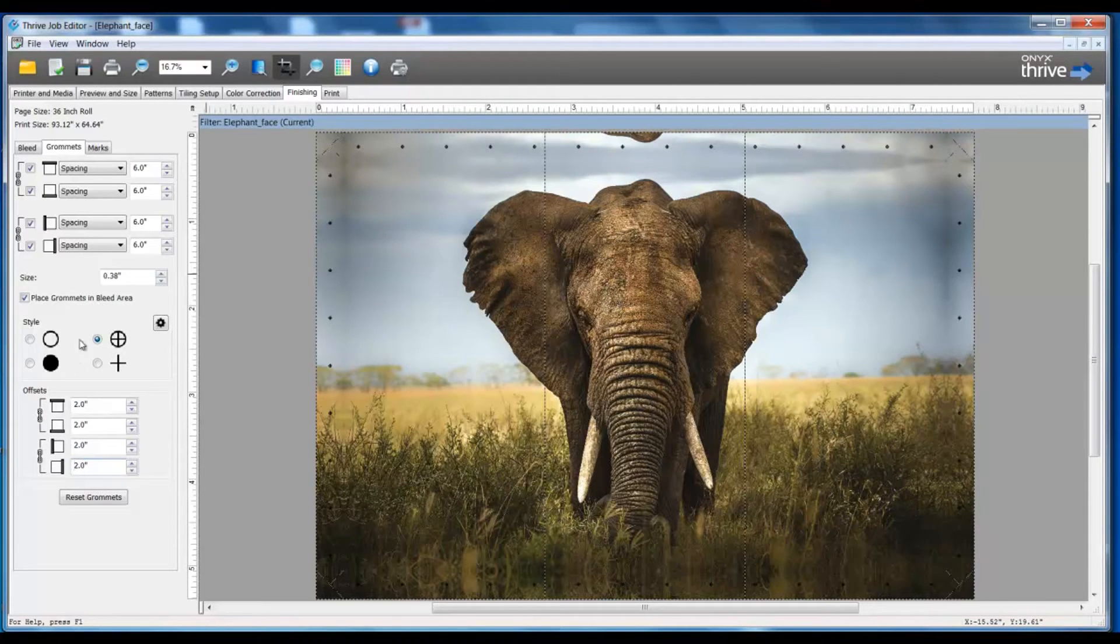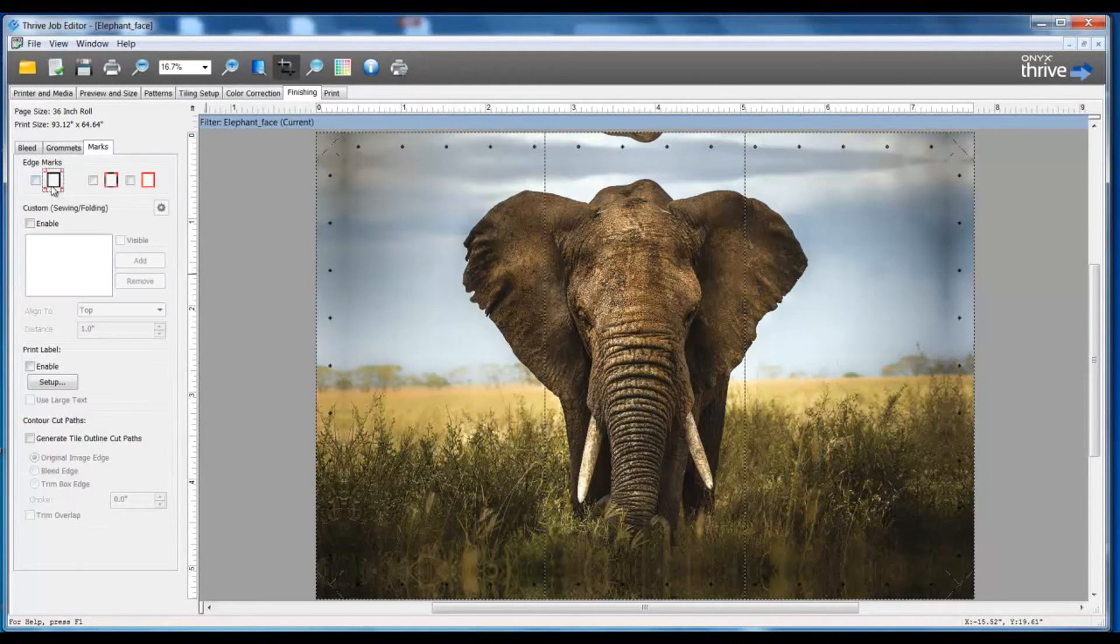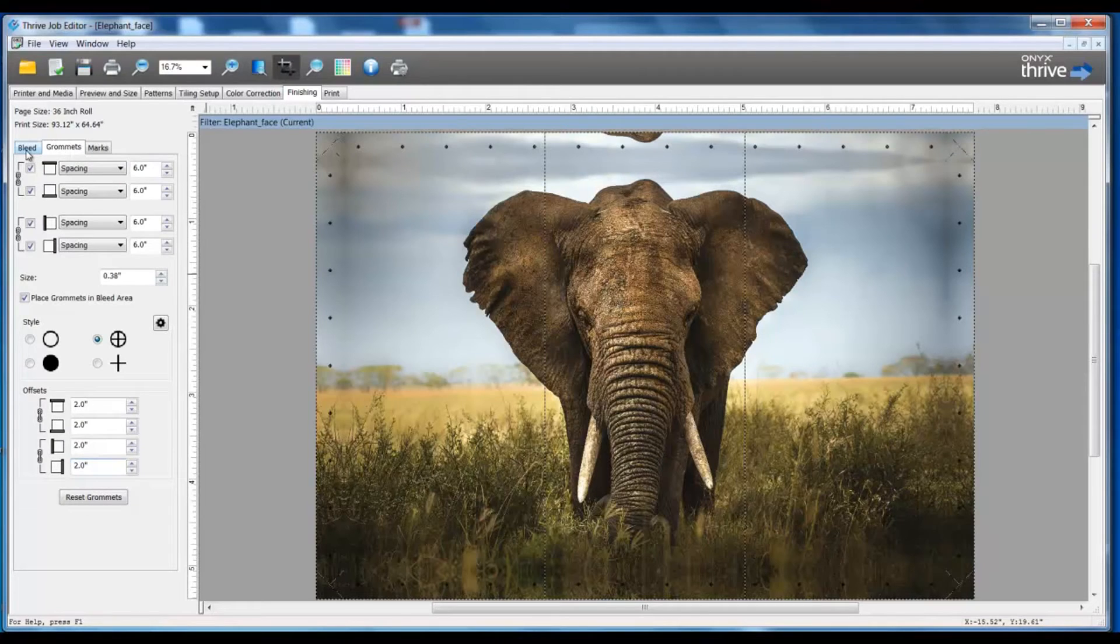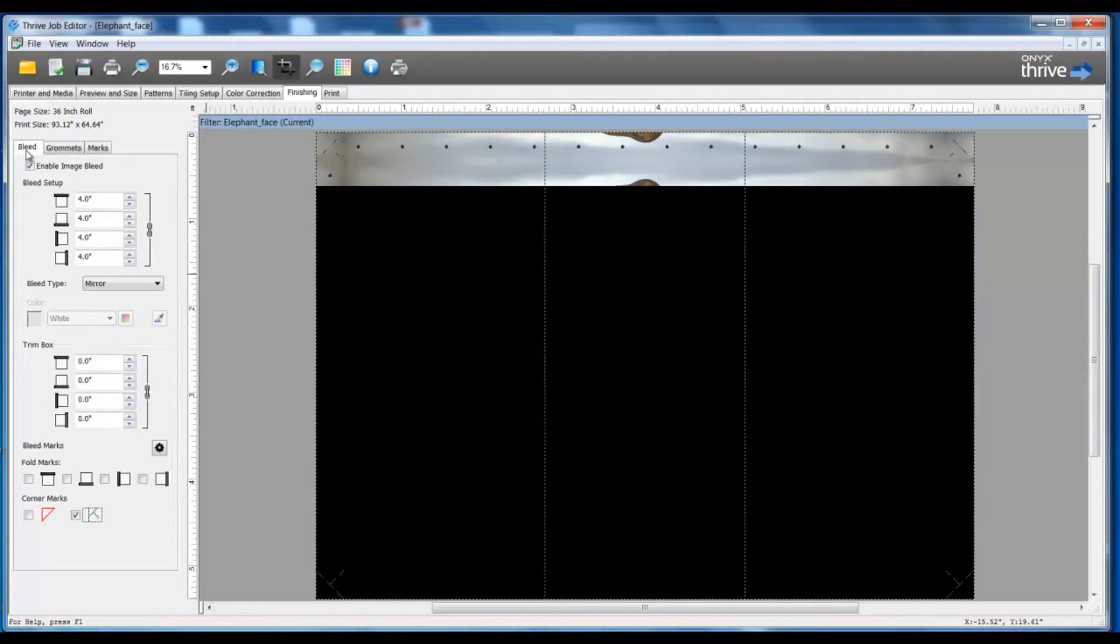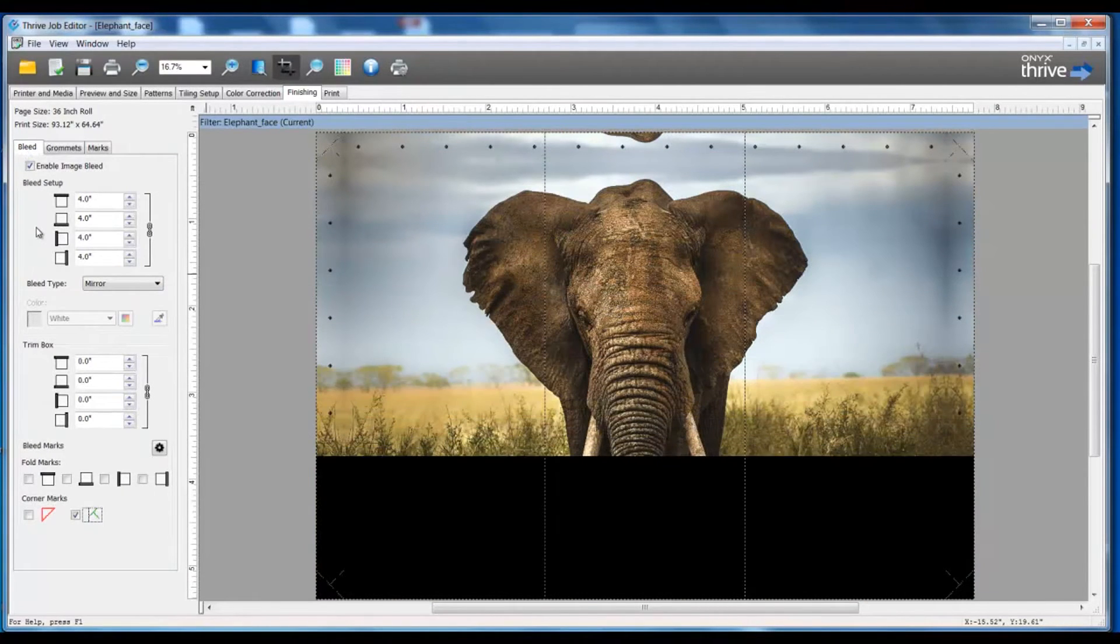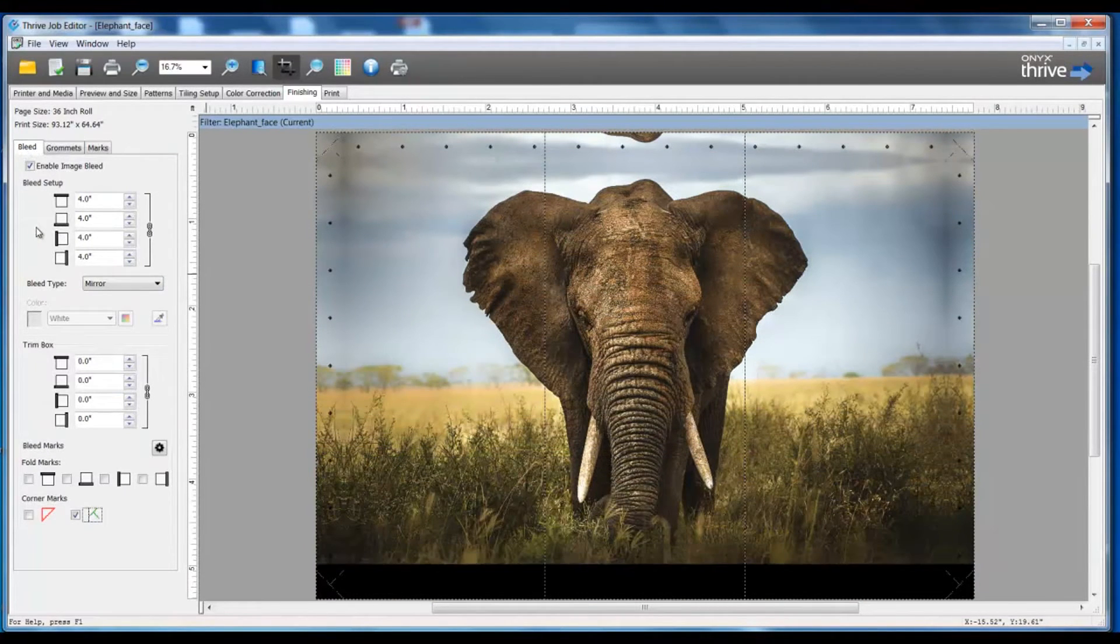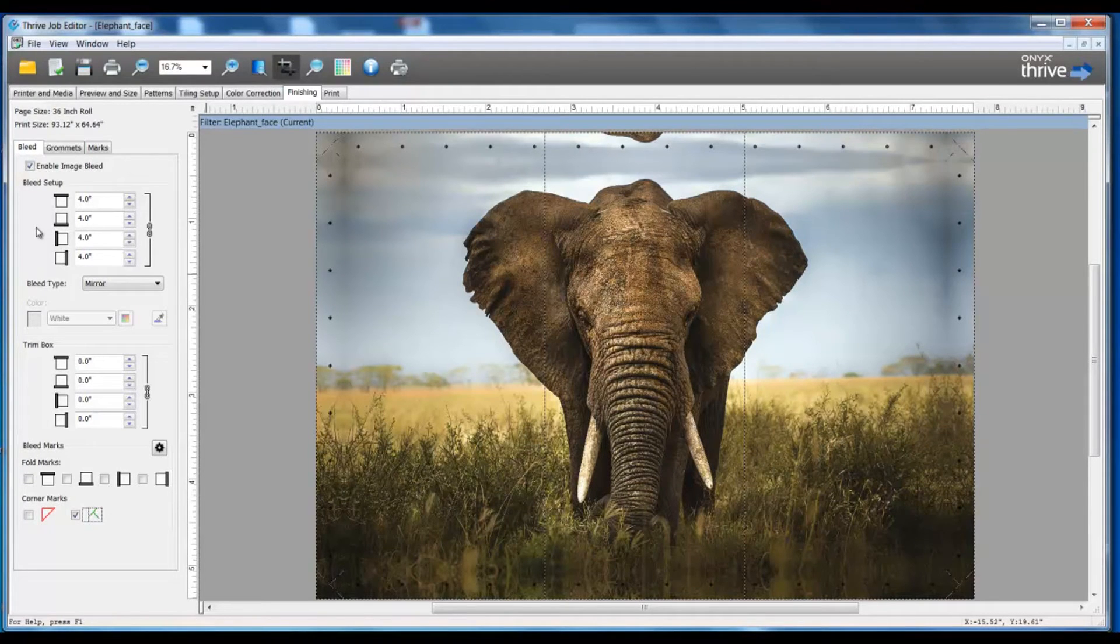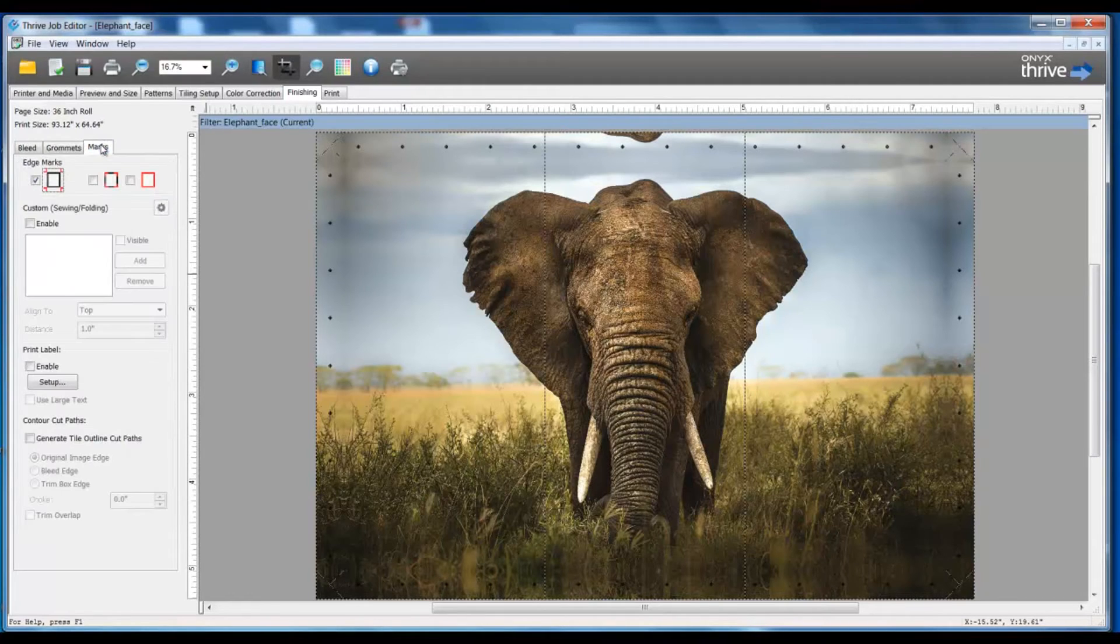Now I'm going to go on to my marks and enable my registration mark setting. Keep in mind, all of the conditions that we see, all of the settings that we can choose, are case by case, and the job dictates the different needs and the different settings for this. We have a variety of different options that we can select here. It just depends on what your needs are.